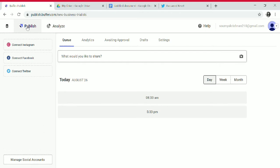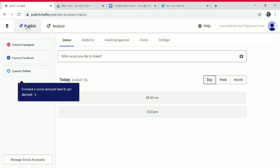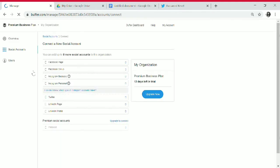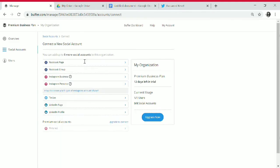This is our Buffer account. In the Publish section, if you want to connect Twitter, you can connect social accounts including Facebook Page, Facebook Group, Instagram Business, Instagram Personal, Twitter, LinkedIn Page, LinkedIn Profile, and Pinterest. Here we connect Twitter.